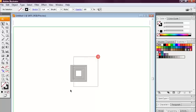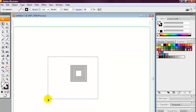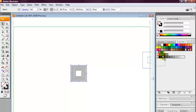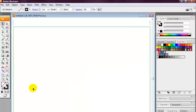We're going to select both squares again and just simply drag it over to the swatches palette. Now we can delete this.